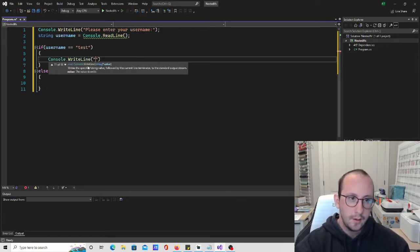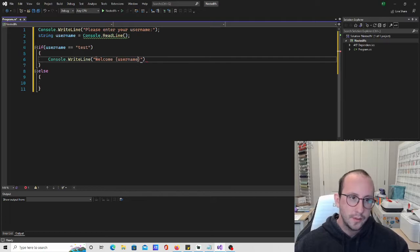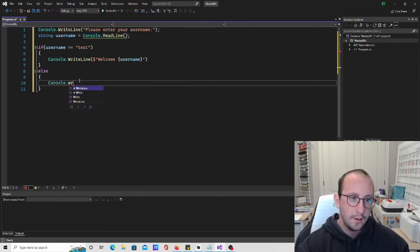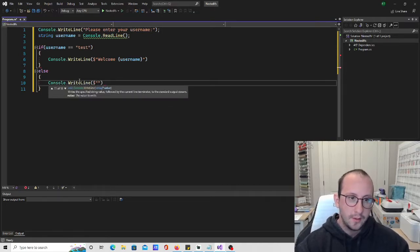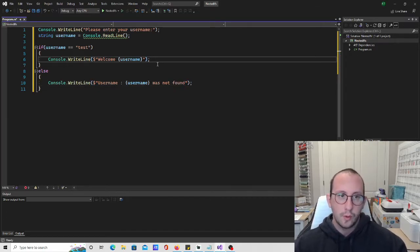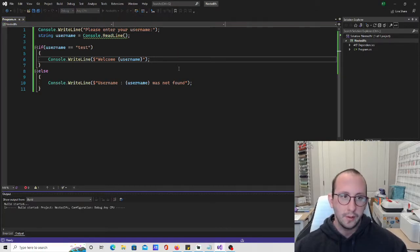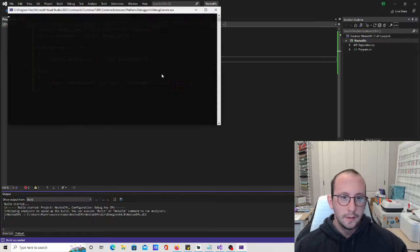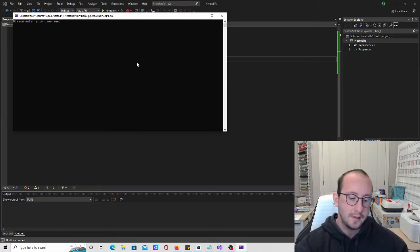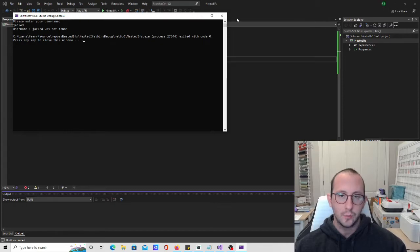In the if block we'll say console.WriteLine with an interpolated string: 'welcome {username}'. In the else statement, we'll say console.WriteLine with an interpolated string: 'username {username} was not found.' If we run this and put in 'test', we get 'welcome test'. If we put anything other than test, like 'Jack', we get 'username Jack was not found.' Perfect.